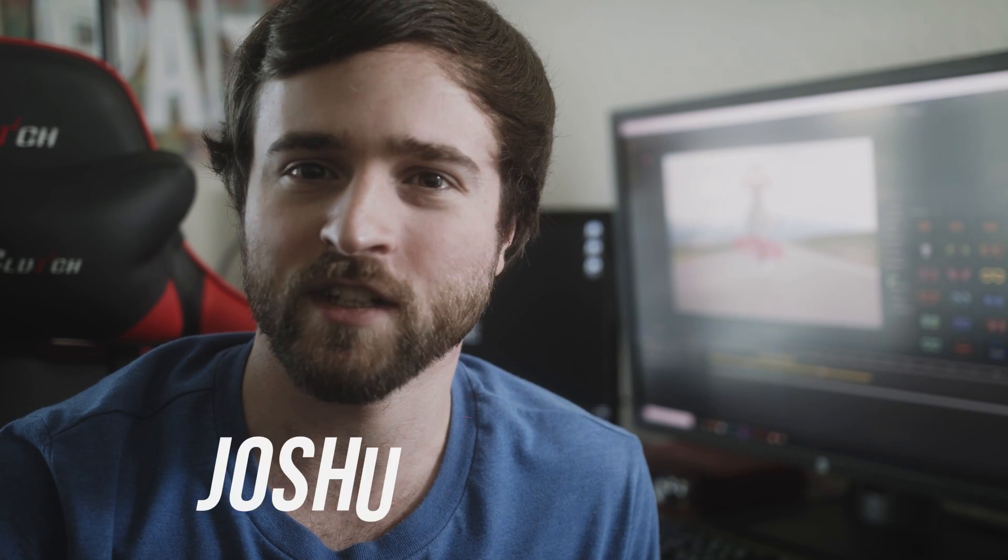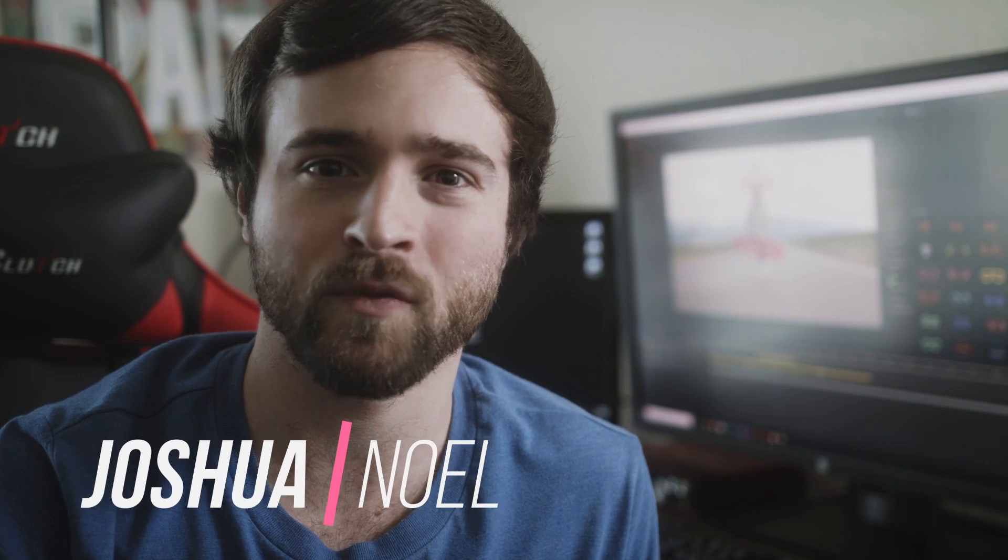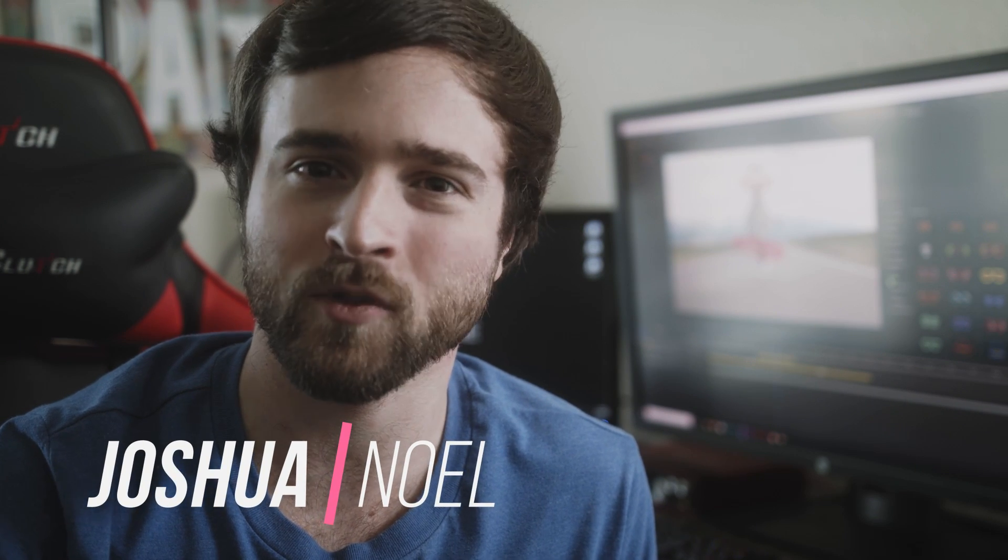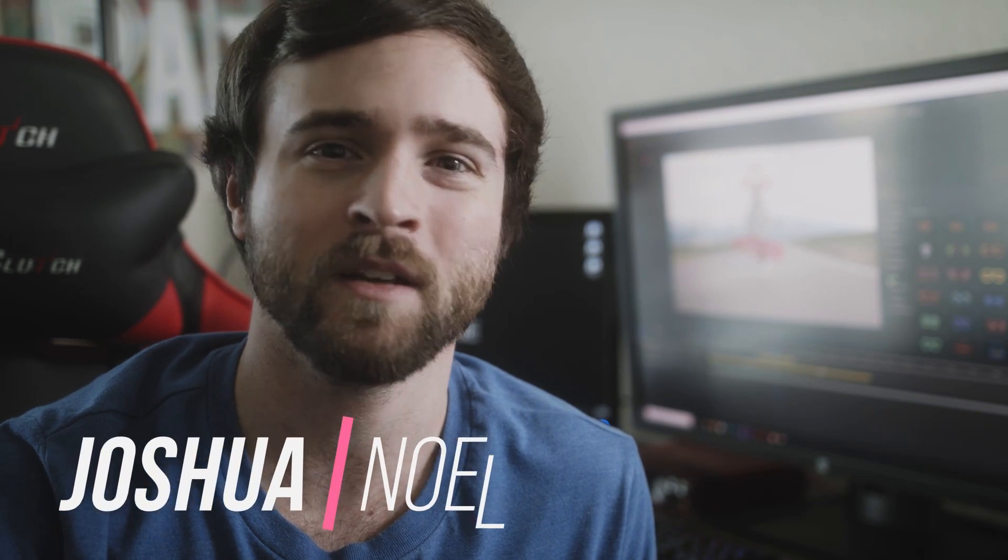Hey, what's going on internet? This is Josh Noel from Sun Deck Film and welcome to our channel. If you're new here, be sure to hit that subscribe button.